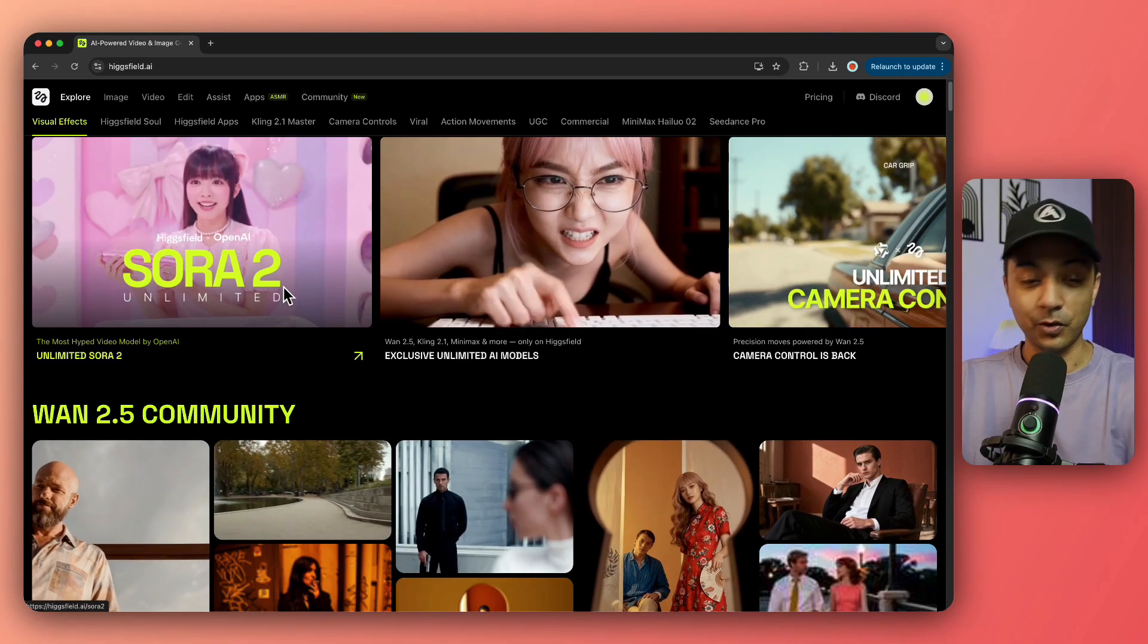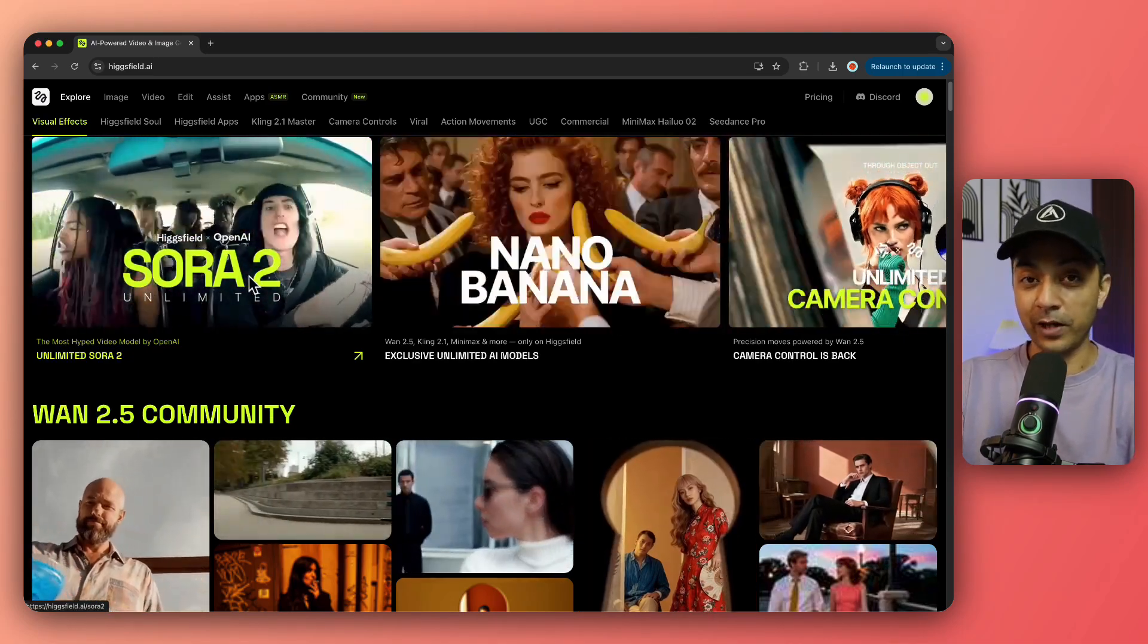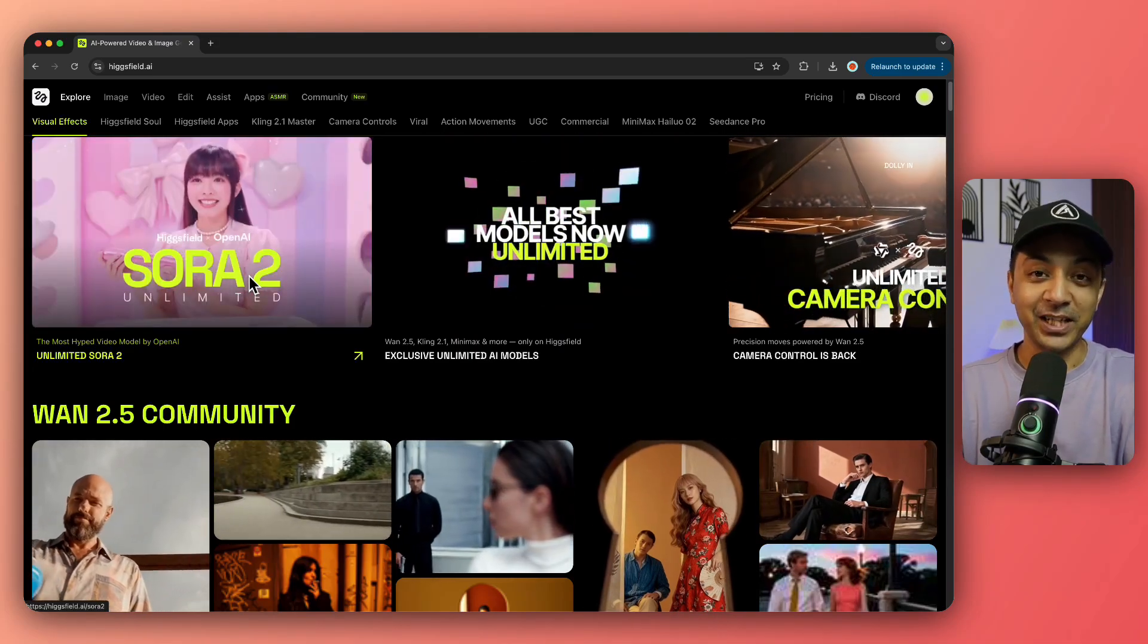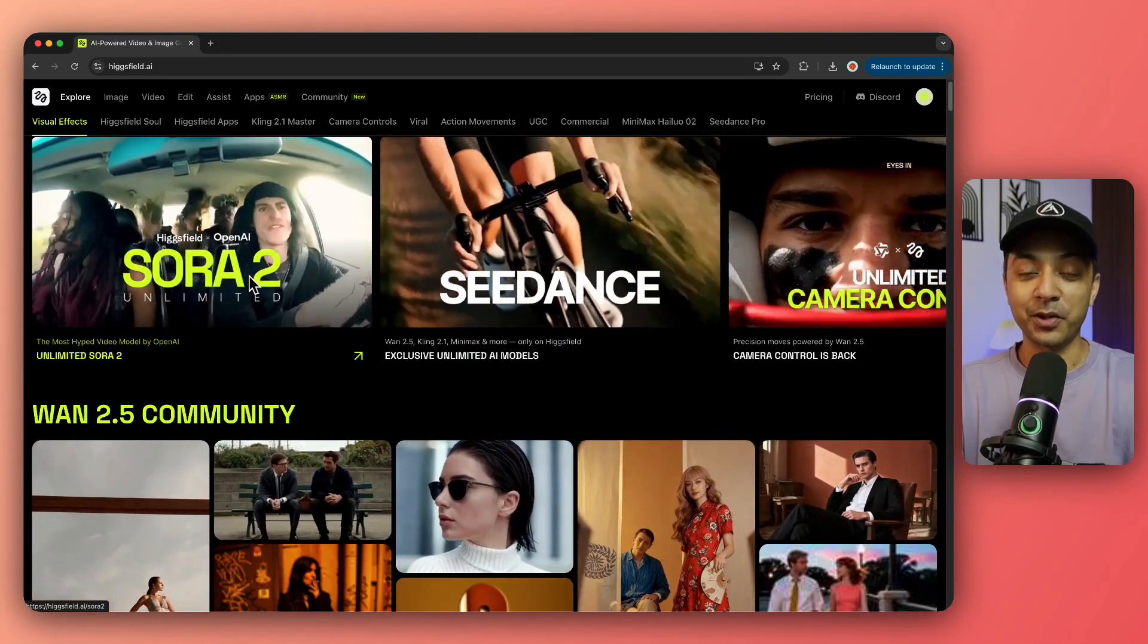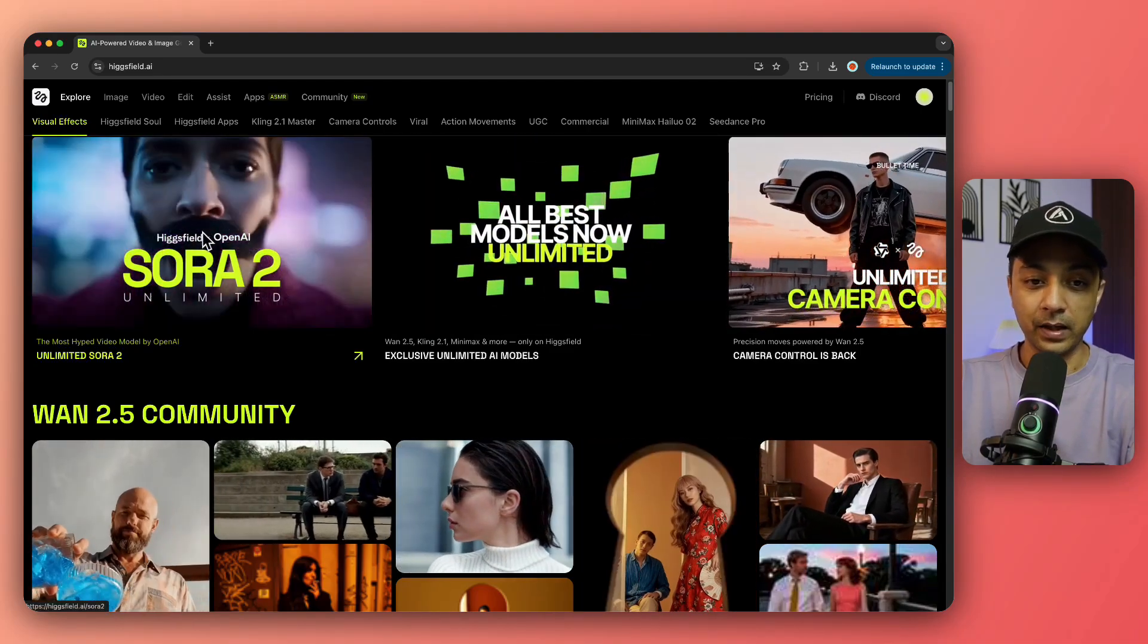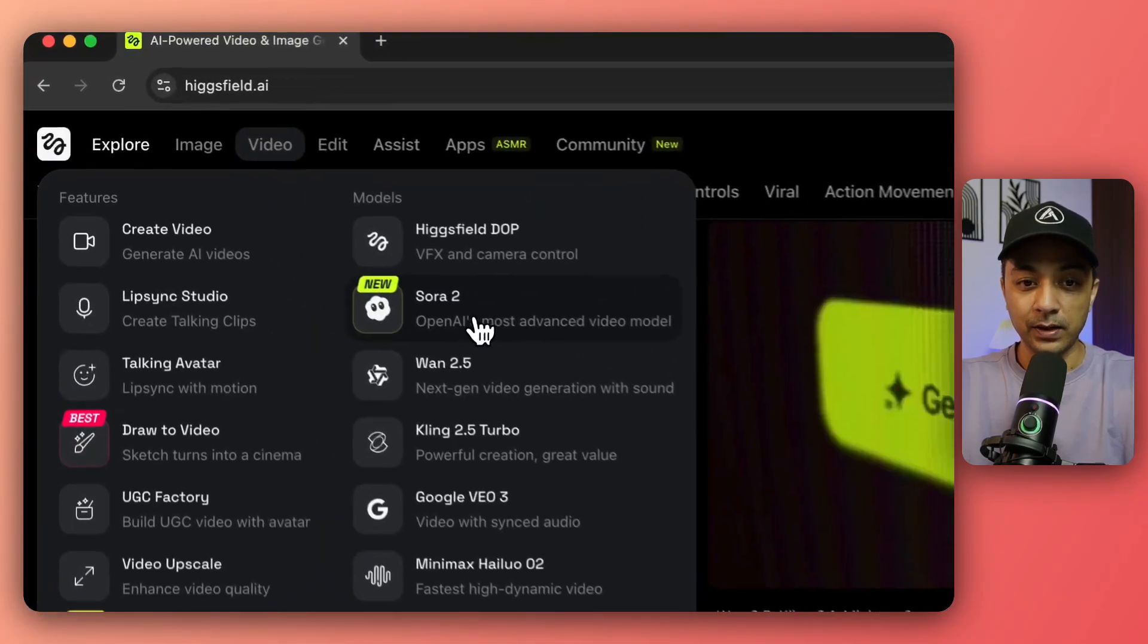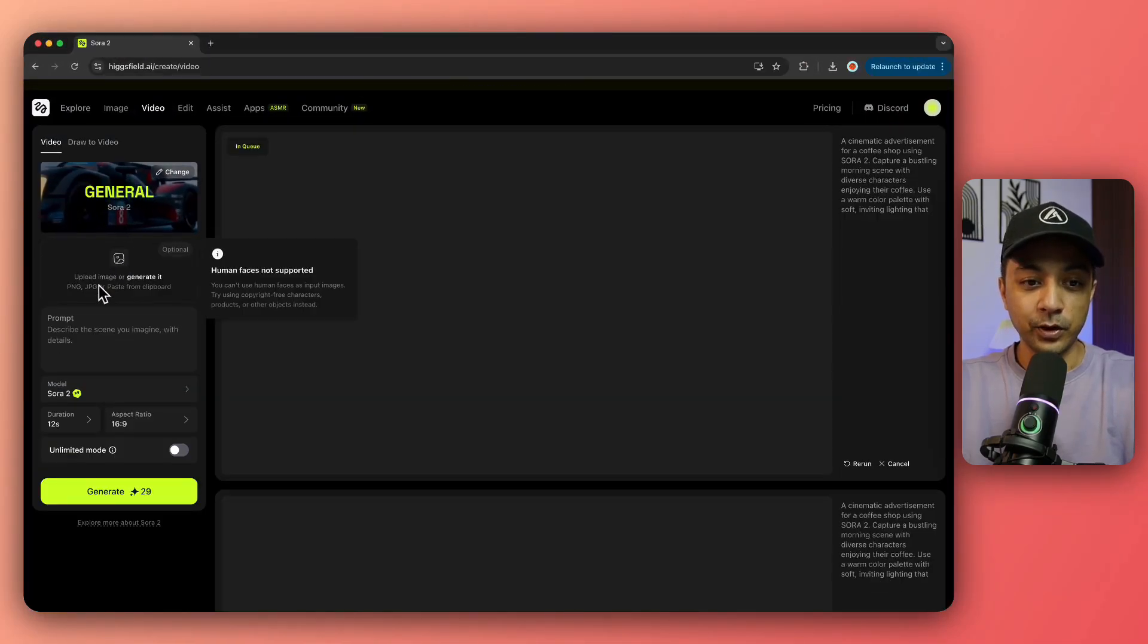If you don't have a Higgs Field account, use the link in the video description and sign up today. Here's how it works: you can go directly from the home page or go to Video and click on Sora 2 right here. This will take you to a place where you can add an image or give a prompt.